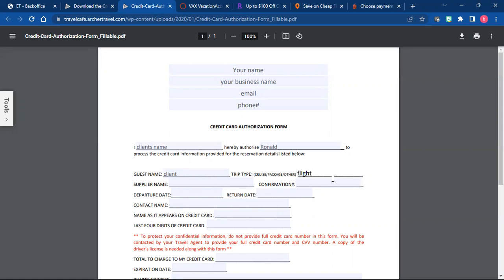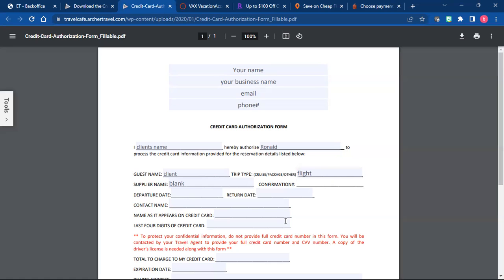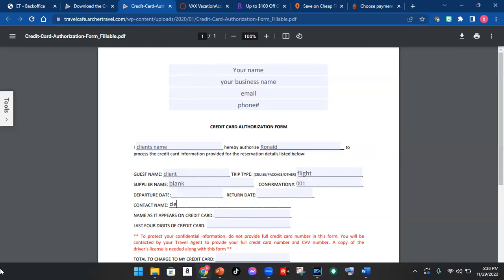We're going to do a flight. You're going to leave supplier blank. You're going to write in the confirmation number, which is going to be the number that you get after the trip has been booked. But because it's a flight only, you can do zero, zero, one. Your date is going to be your normal date. This is going to be your client's name.